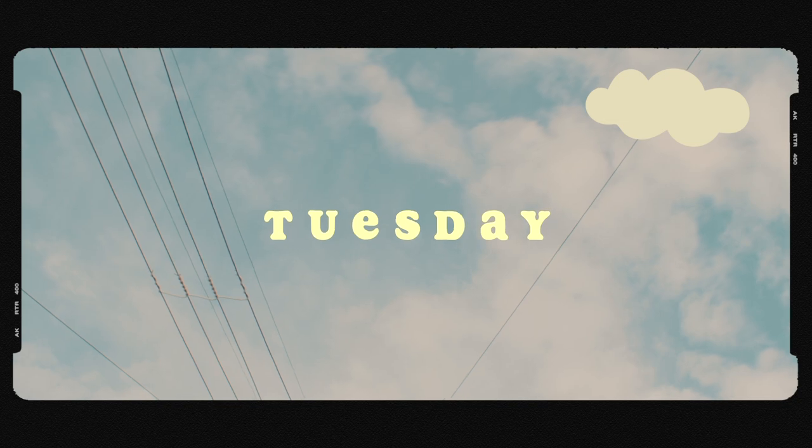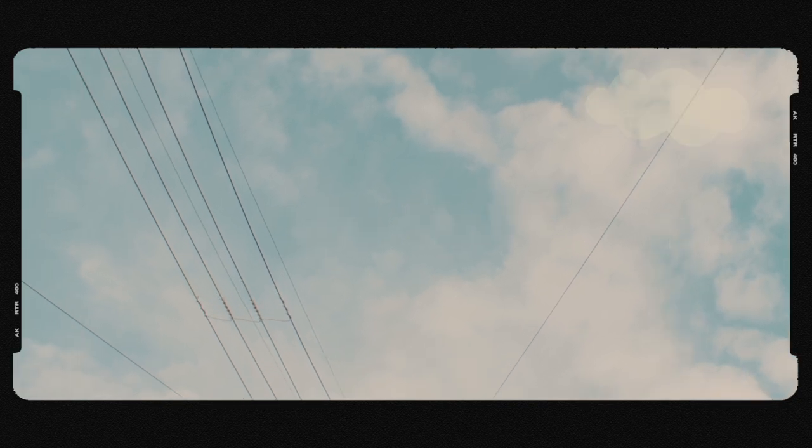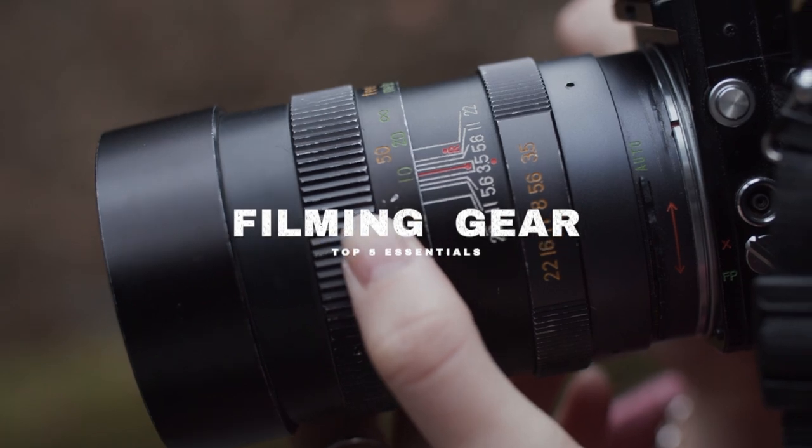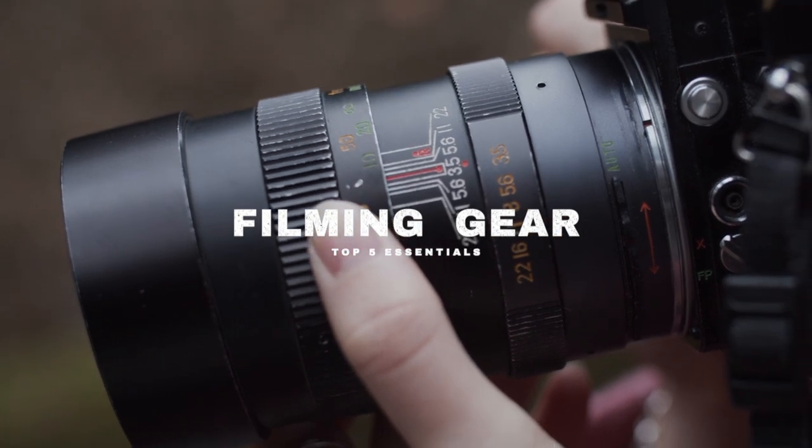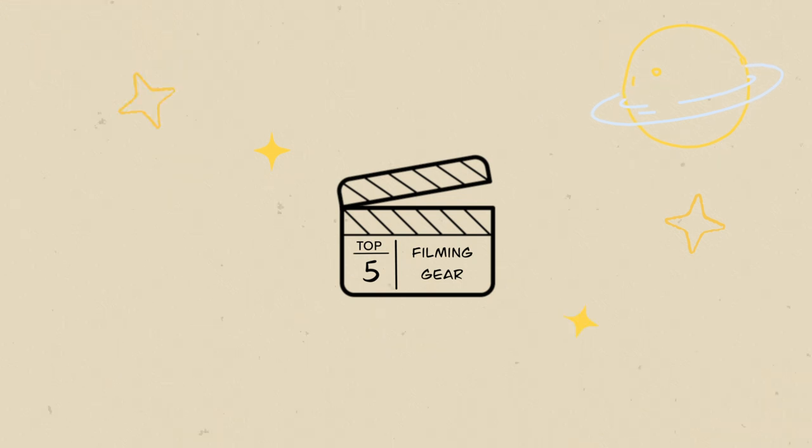Good morning, it's Tuesday, which means we are ready to shoot. I've been trying to minimize my filming gears recently. So here are my 5 absolute essentials to cover all my filming needs.